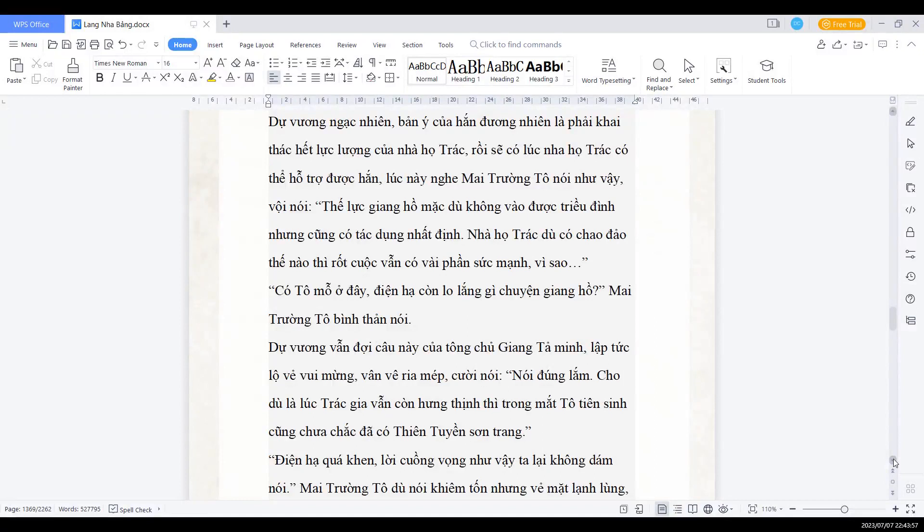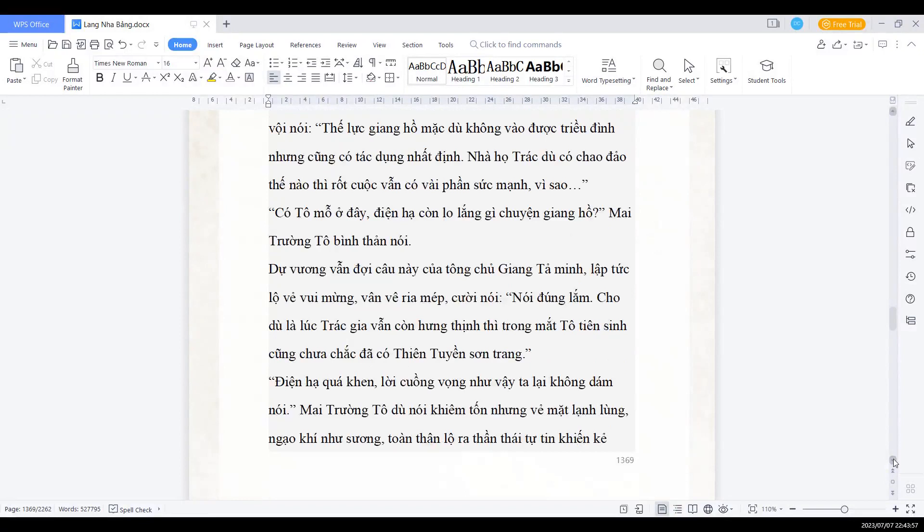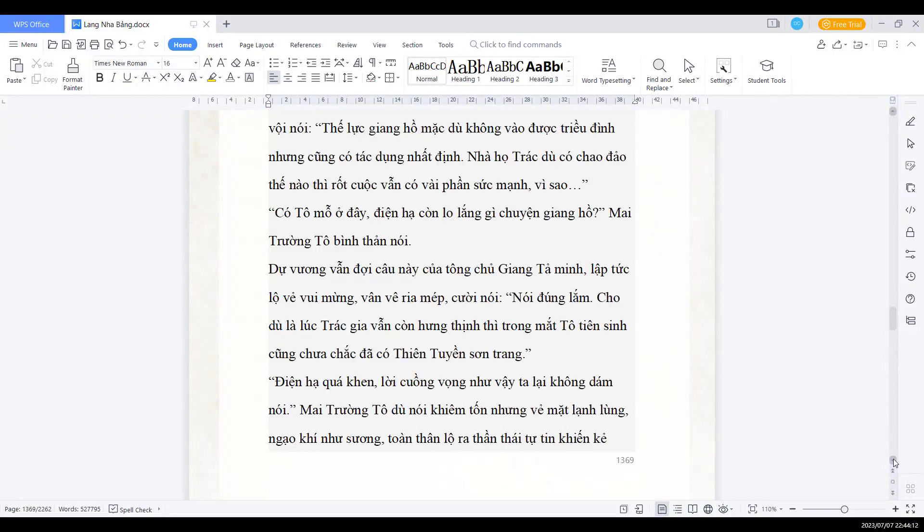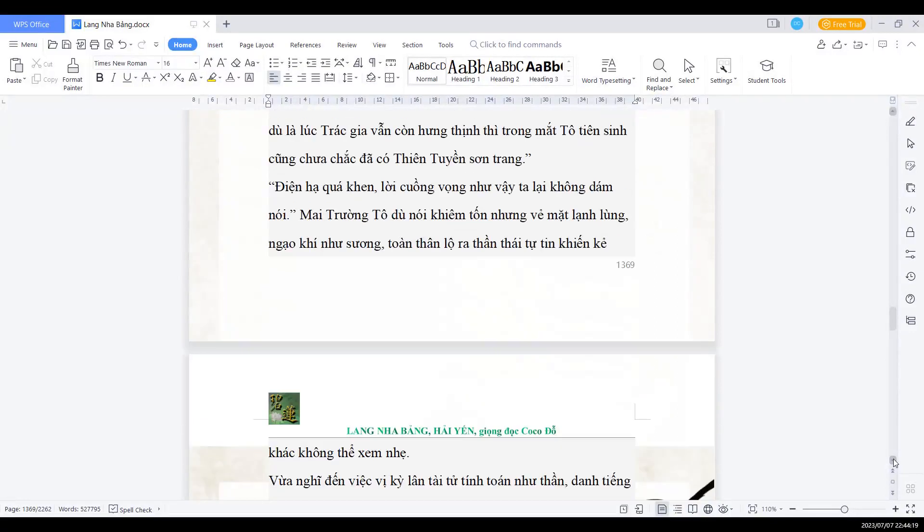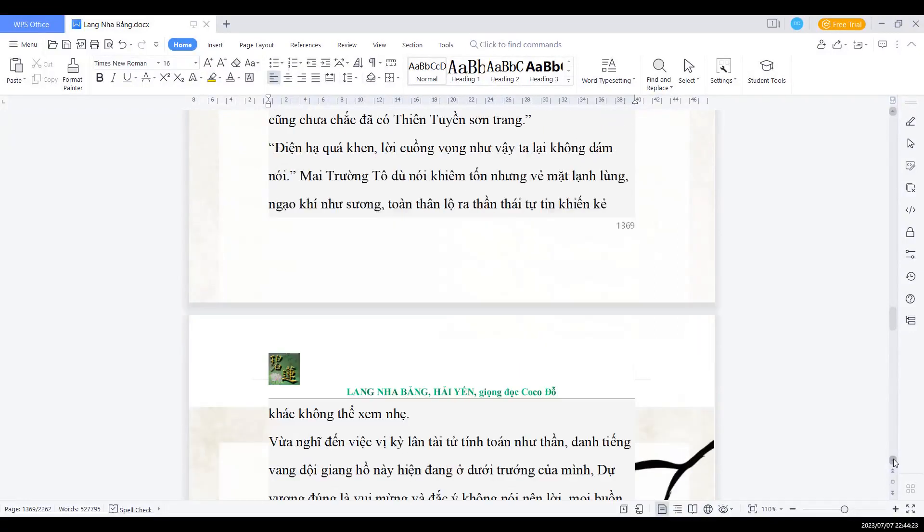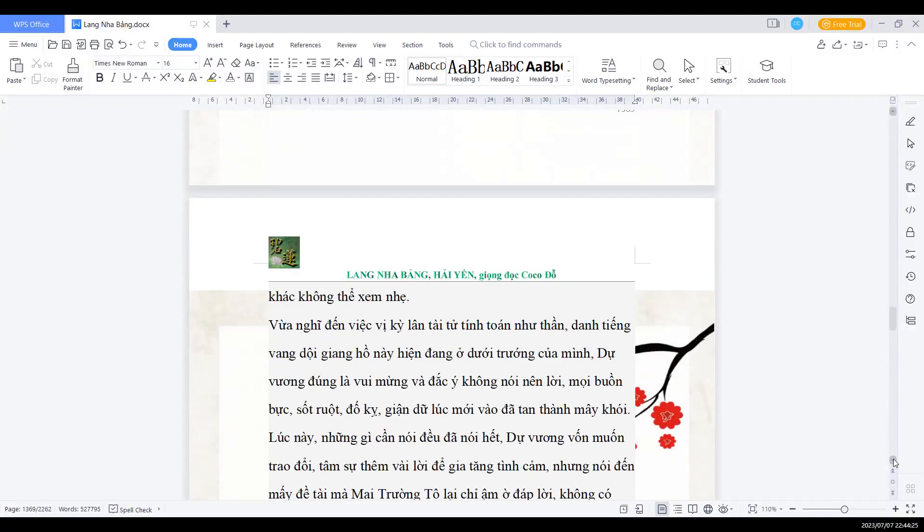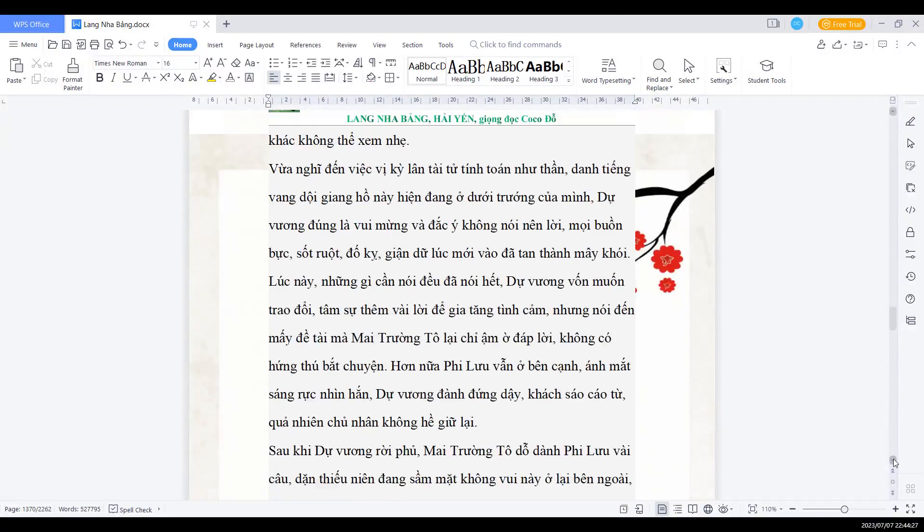Dự vương vẫn đợi câu này của Tông chủ Giang Tả Minh. Lập tức lộ vẻ vui mừng, vẫn vẻ rìa mép cười nói: Nói đúng lắm, cho dù là Chắc Lạ vẫn còn Hùng Thị thì trong mắt Tổ Tuyên Sinh cũng chưa chắc là đã có Thiên Tuyển Sơn Trang. Điện hạ quá khen, lời cuồng vọng như vậy ta lại không dám nói. Mai trưởng Tổ dù nói khiêm tốn nhưng vẻ mặt lạnh lùng, ngạo khí như xương, toàn thân lộ ra thần thái tự tin, khiến kẻ khác không thể xem nhẹ.